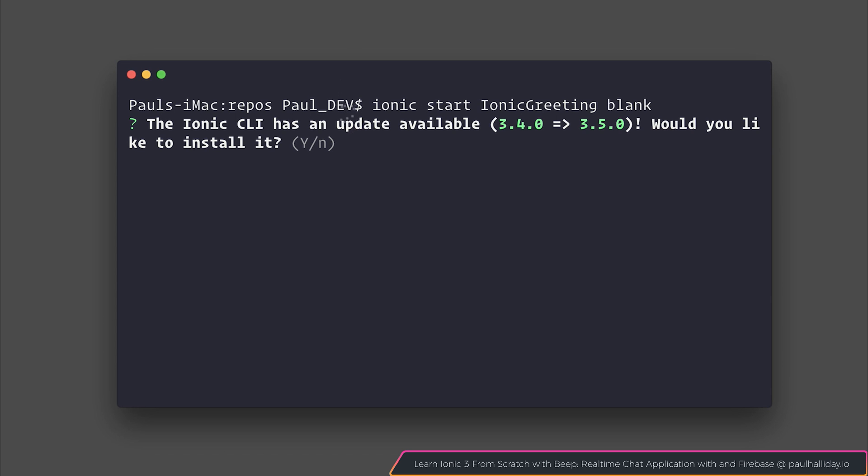As always, if you are prompted to upgrade your Ionic CLI or anything like that, hit yes and continue with the installation.